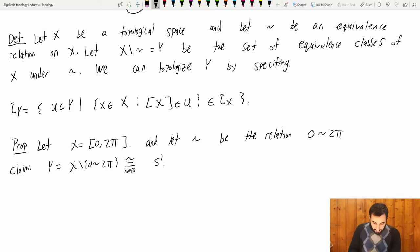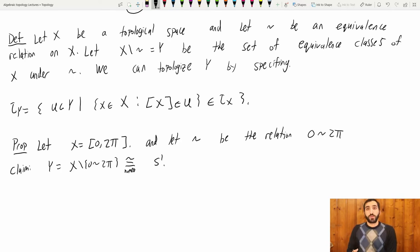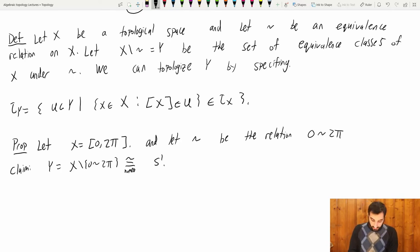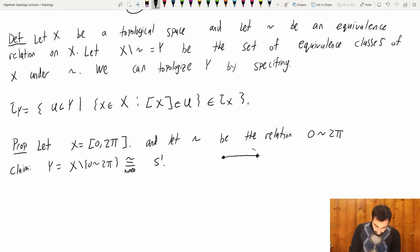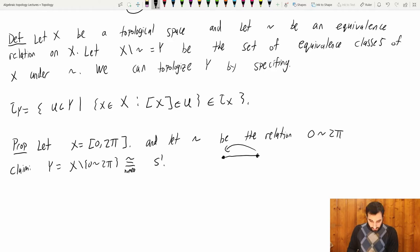Why should this make sense intuitively? In the intro of the video we saw the reason this is true. What I'm doing here is taking the unit interval and gluing this bit to this bit. But let's prove it.